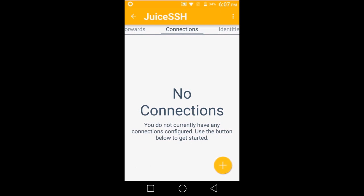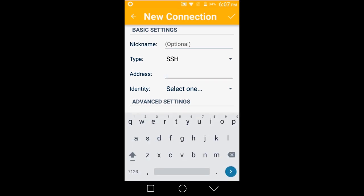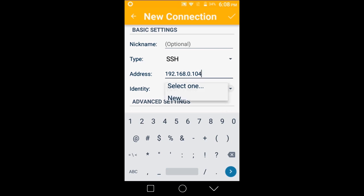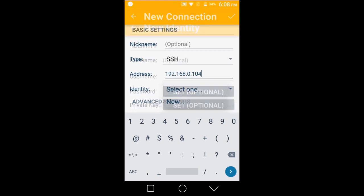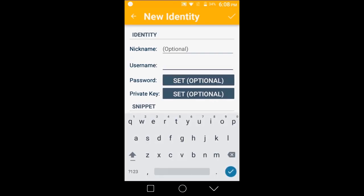Now here type the IP address of your PC. Then in the identity box press new, and here type the username of your PC.